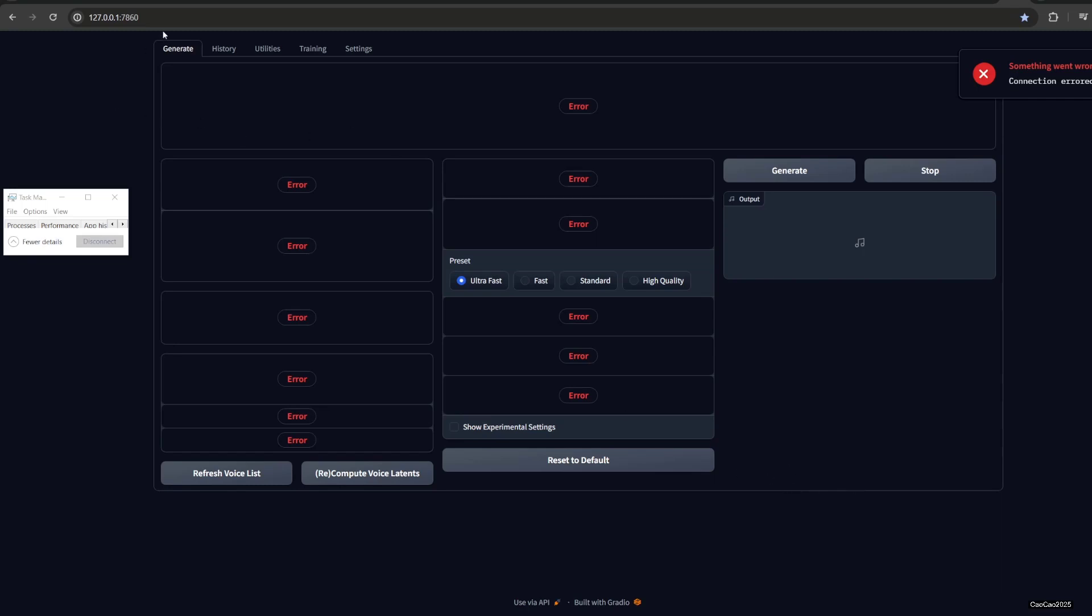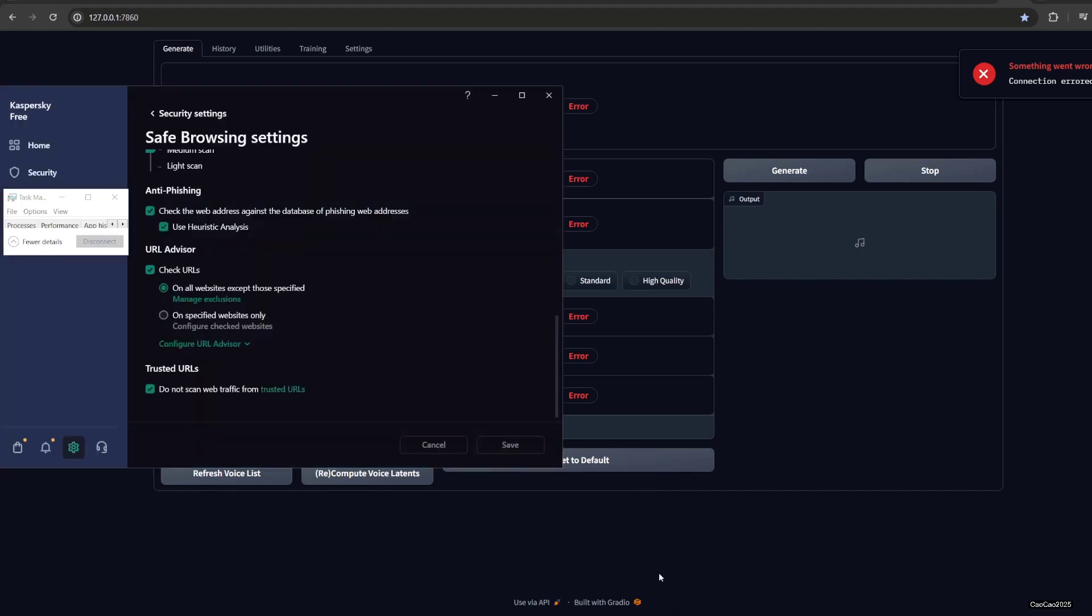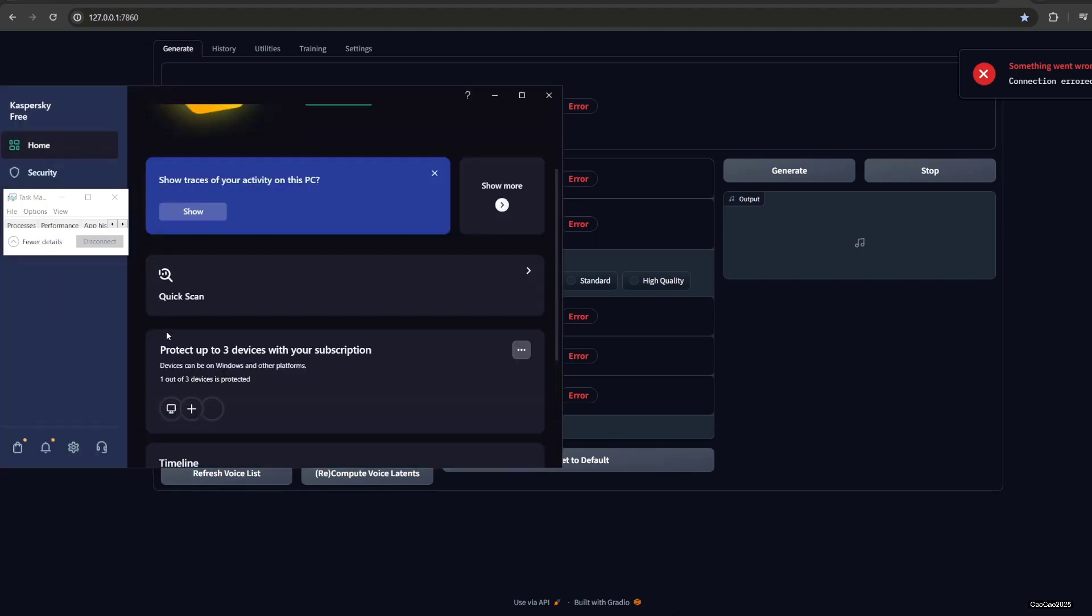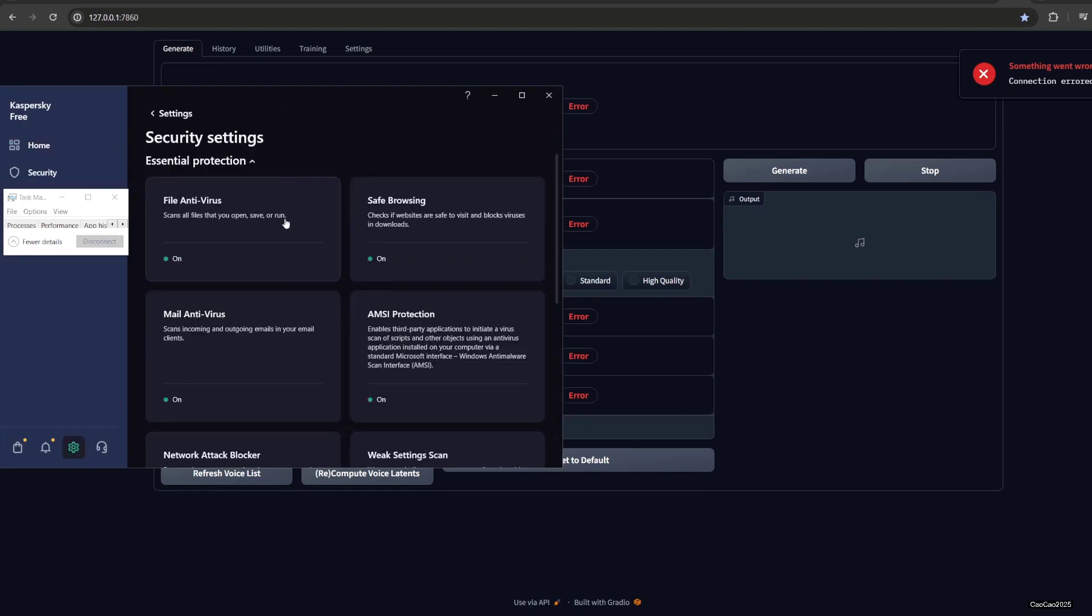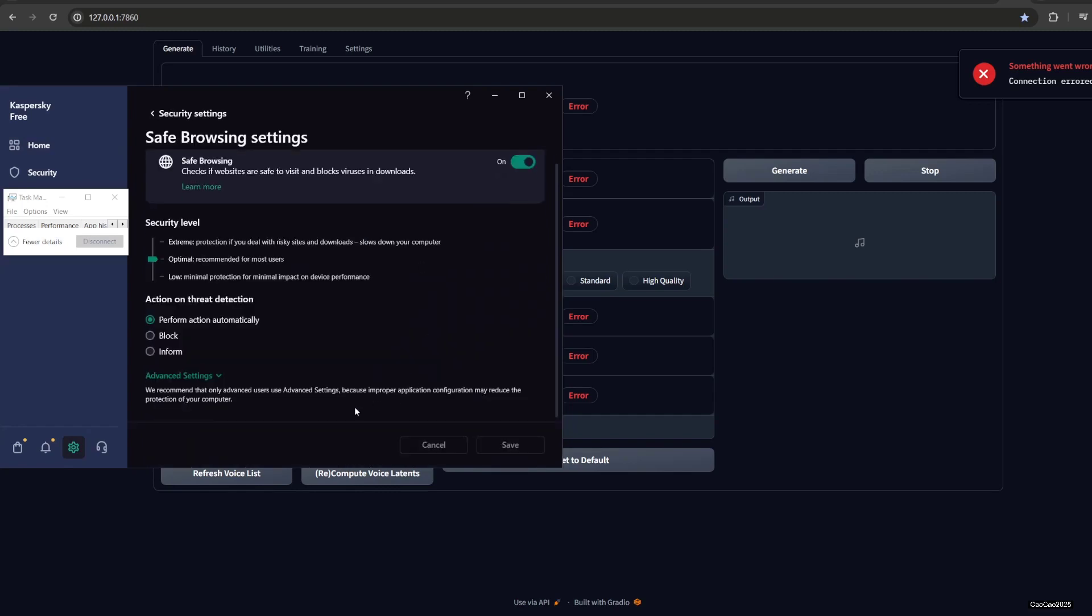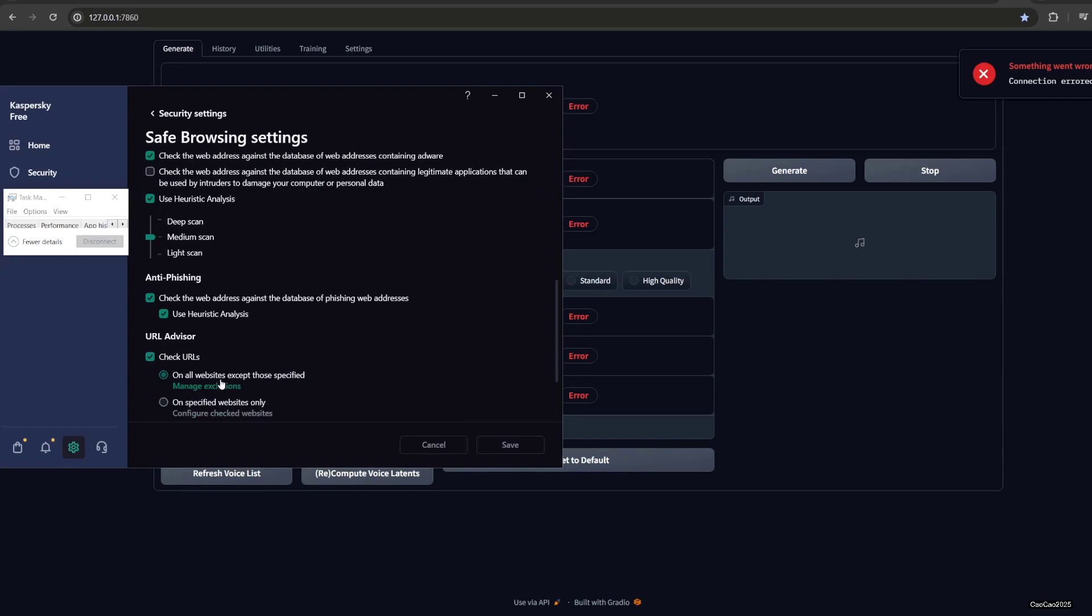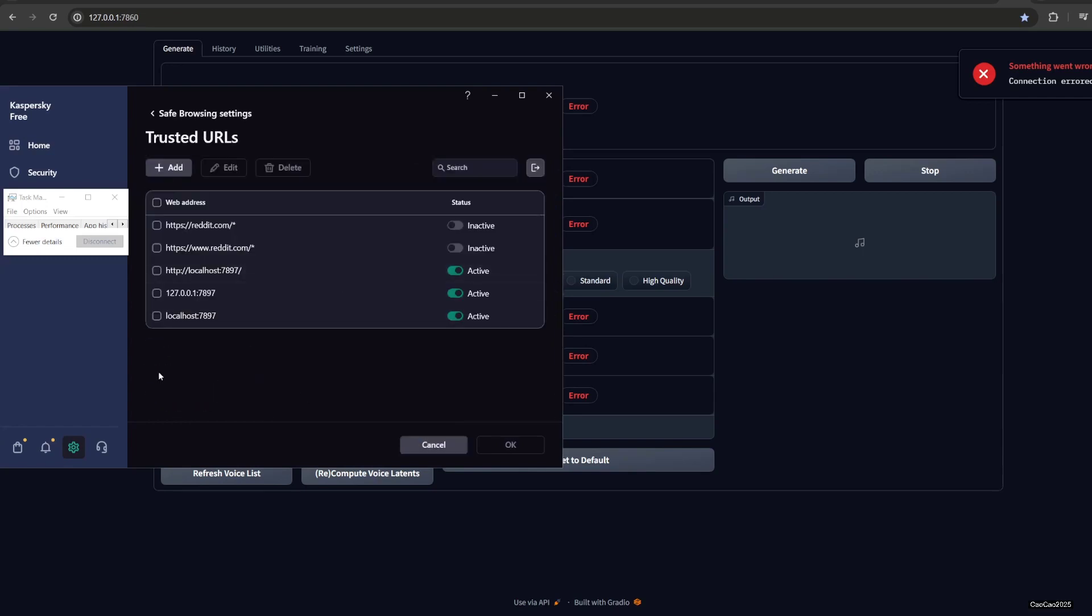In this case I use Kaspersky Antivirus, Kaspersky Free. So how to handle this? You just simply add this link to an exception. For Kaspersky, go to the home here, go to the settings, and go to security settings. There is Safe Browsing here - show the advanced settings and trust the URL.